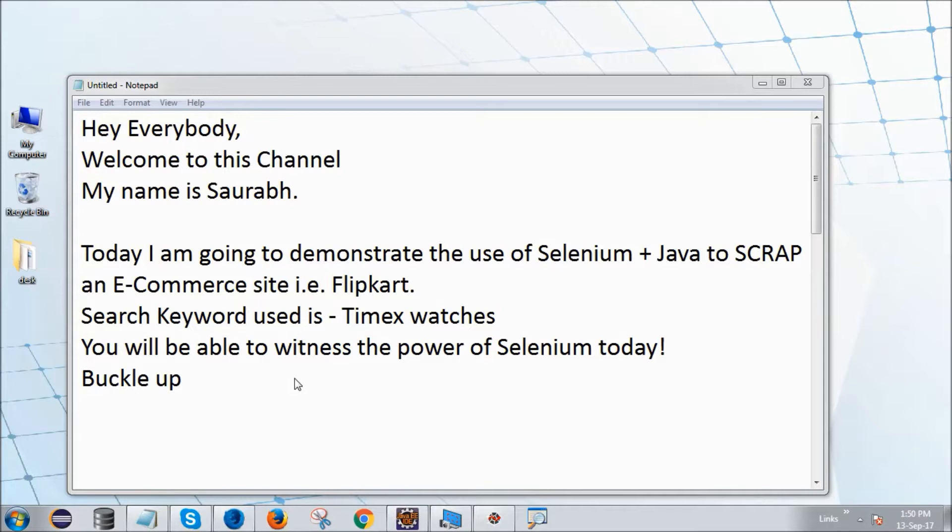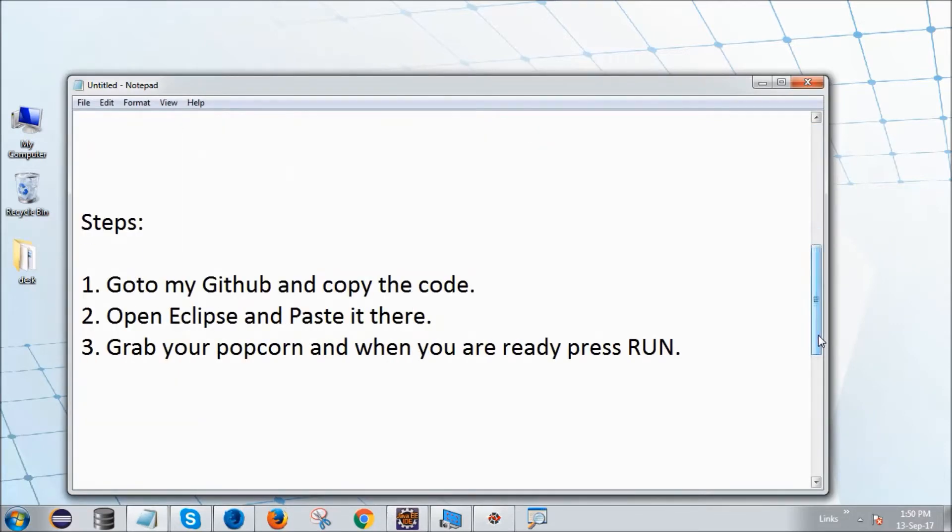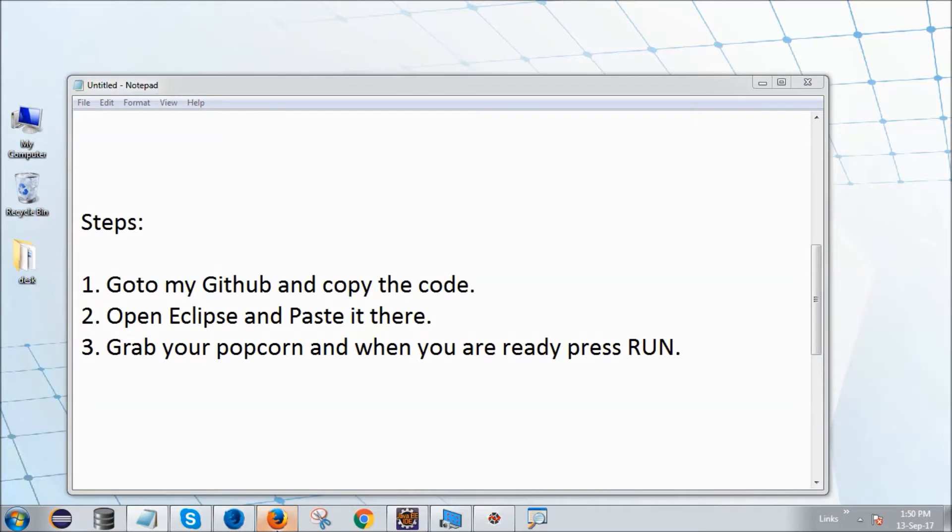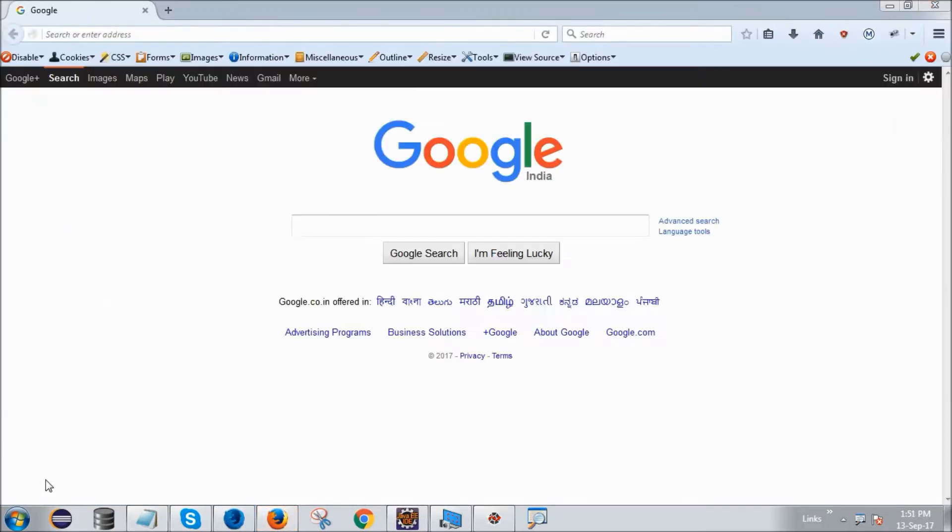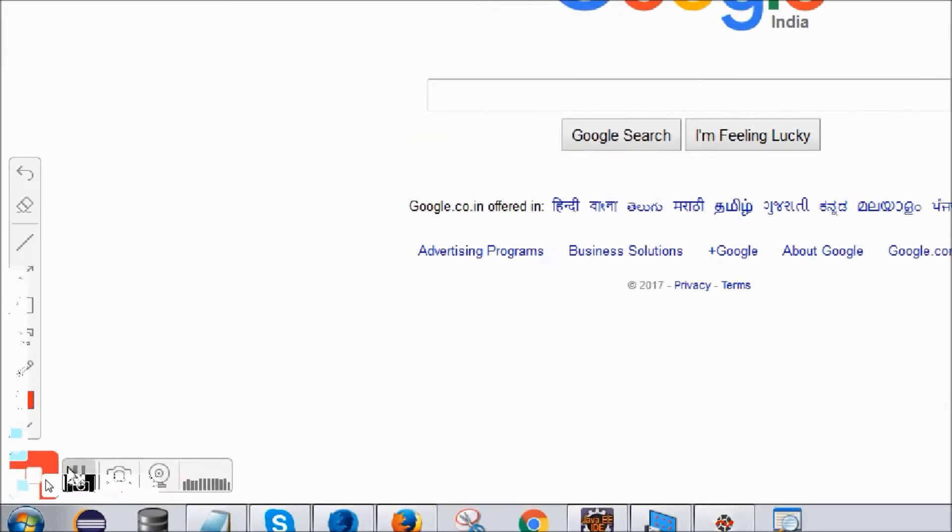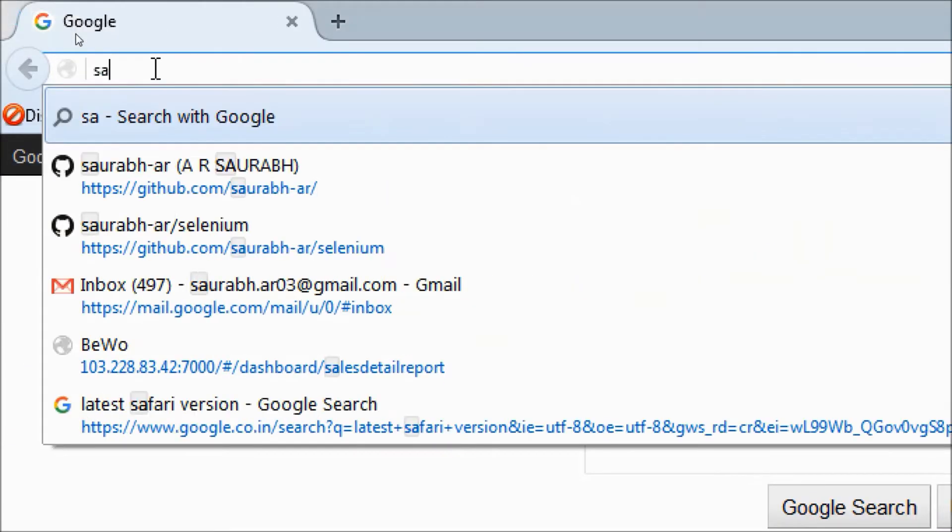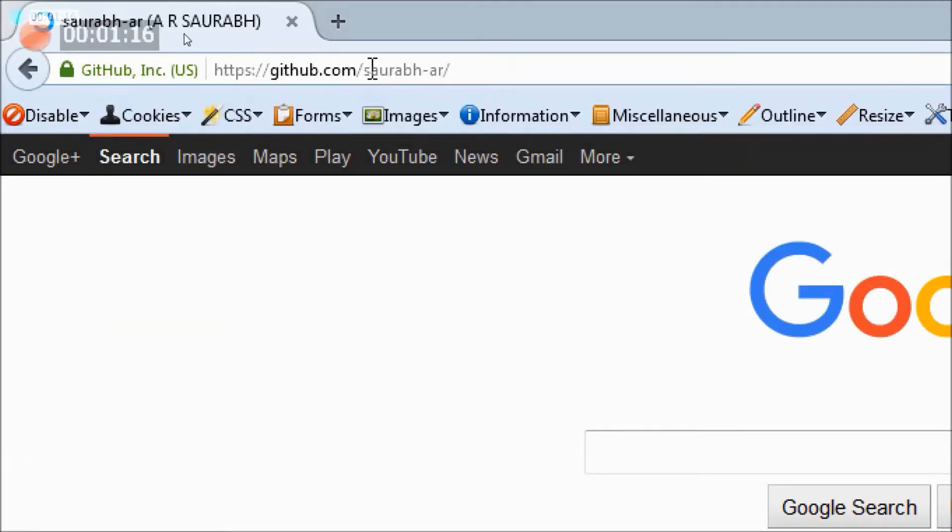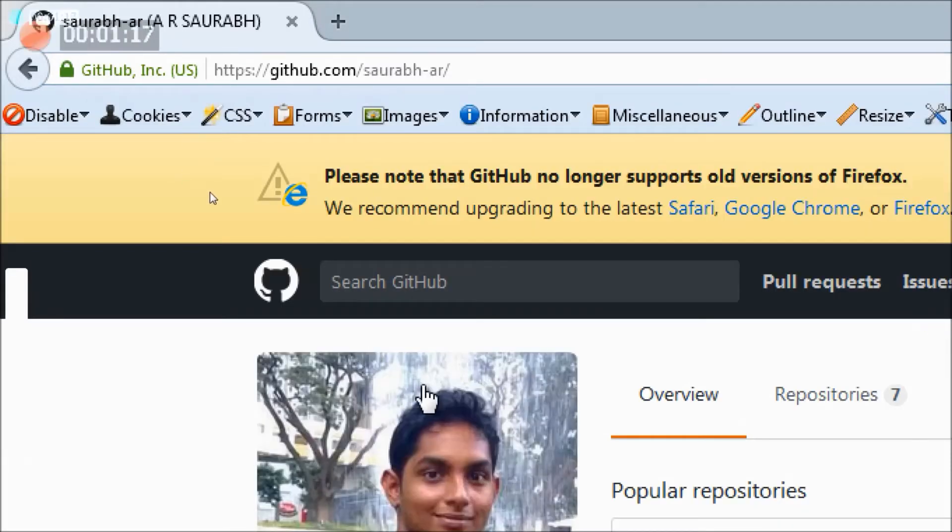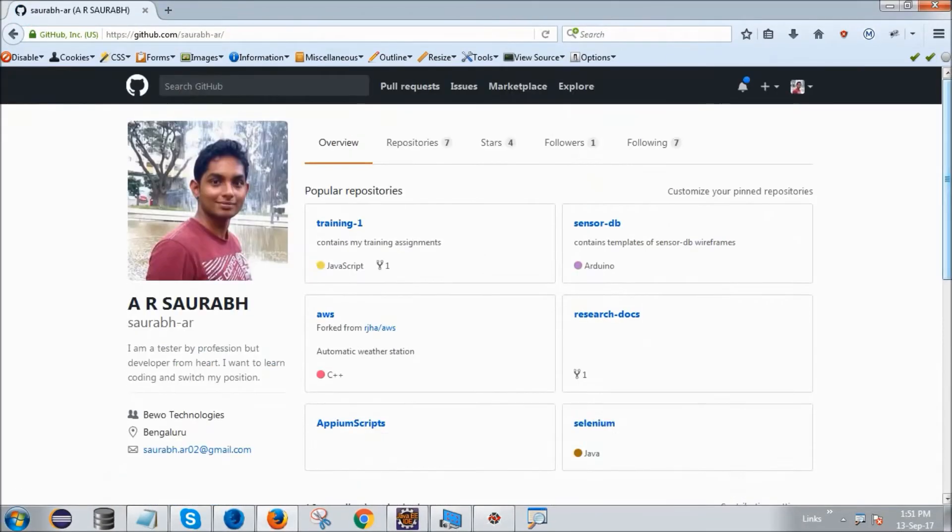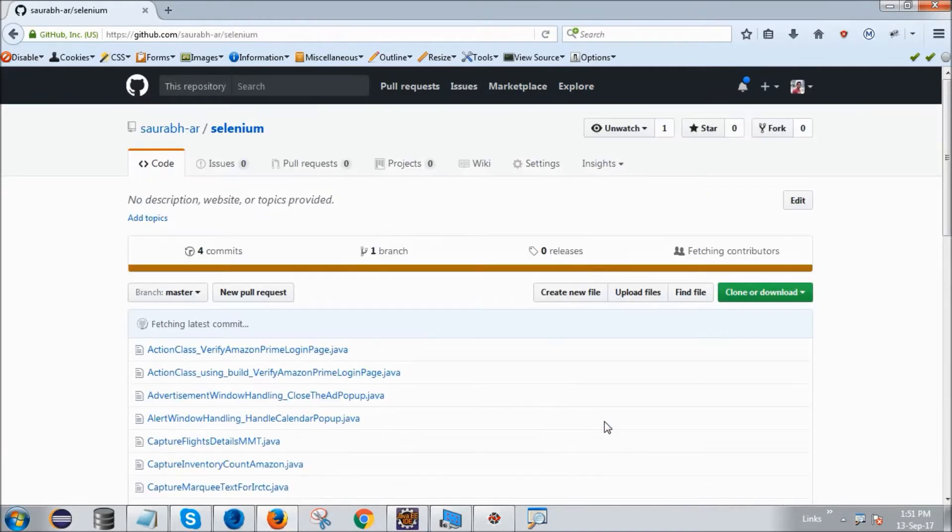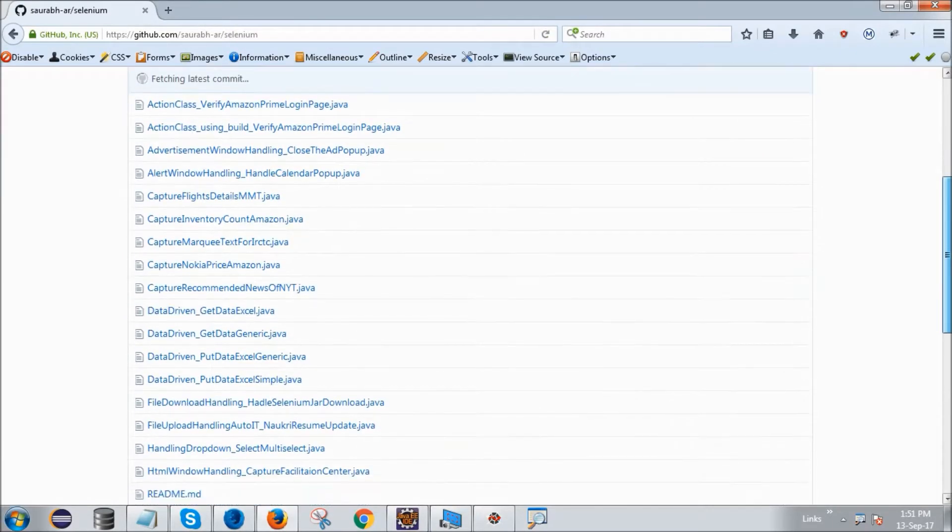Okay, so first step: go to my GitHub profile, I will show you here. The links are provided in the description of this video. Go to Selenium, scroll down here.